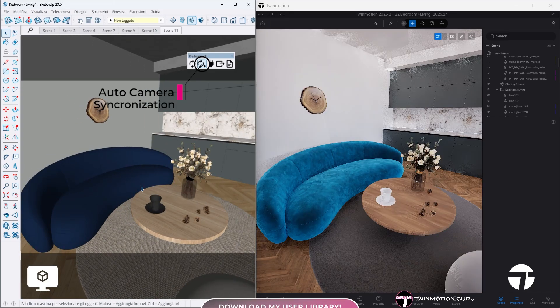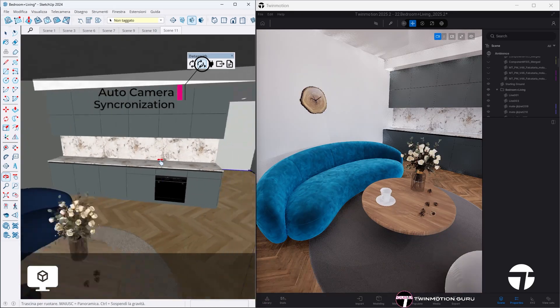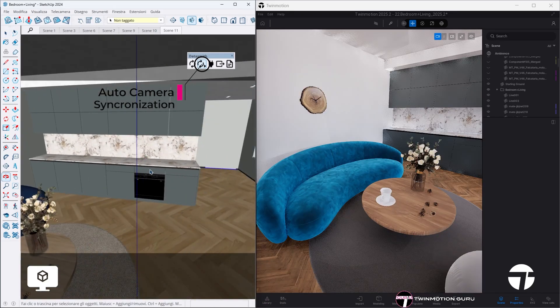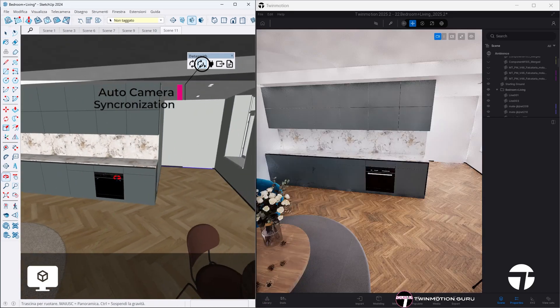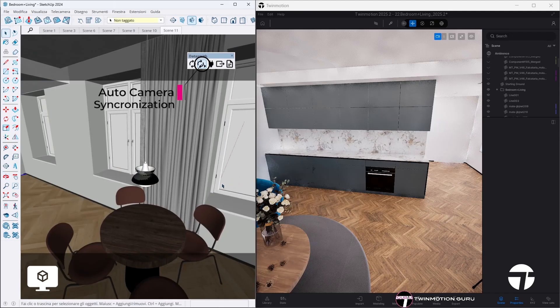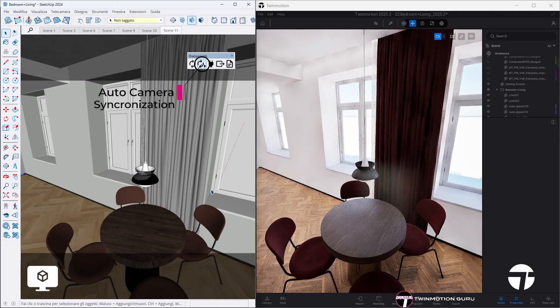From that moment on, every time you move inside your 3D software, the Twinmotion camera will instantly update, following the same camera settings.